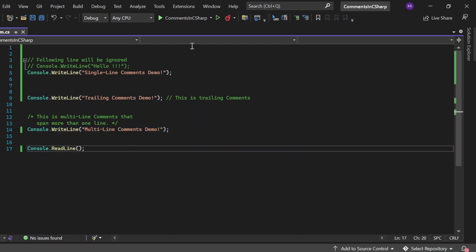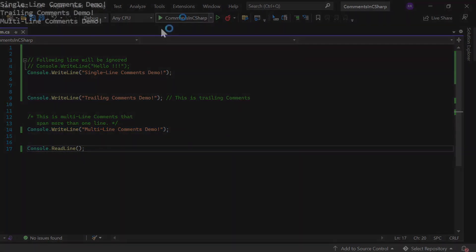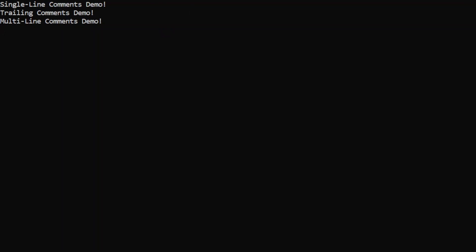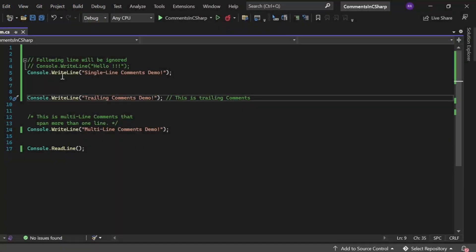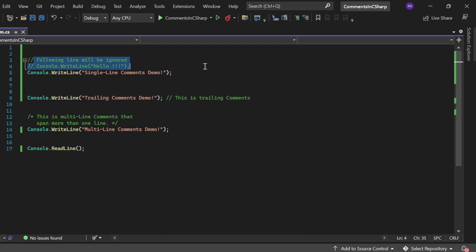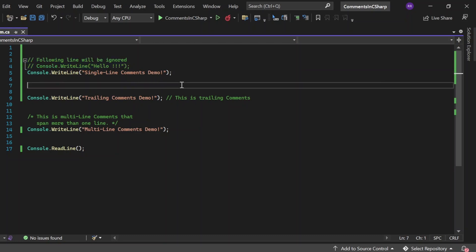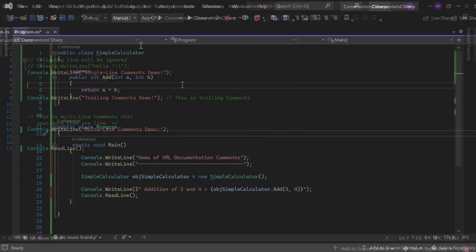Let me execute this and see the output. Okay, if you see output got appeared into this console window. Single line comments demo, trailing comments demo, multiline comments demo all got printed into this console. But whatever the statement that we have written in these comments, it just got ignored by the compiler. So, you are not able to see all those things into this console window. That's the behavior of the comments.